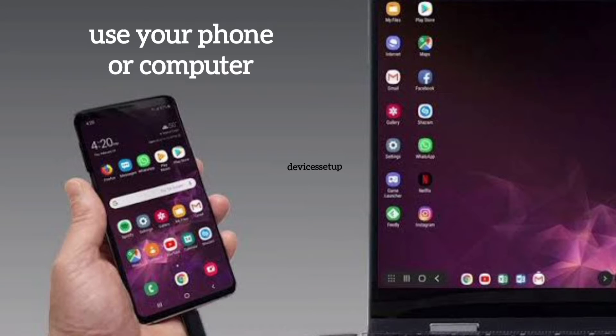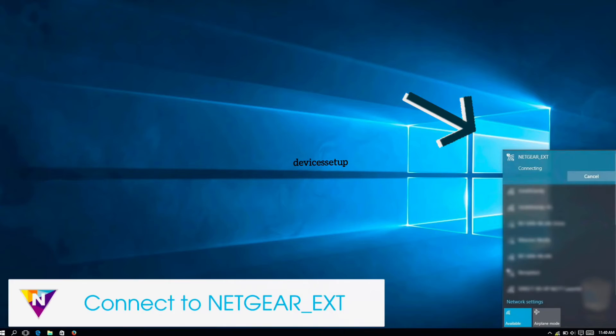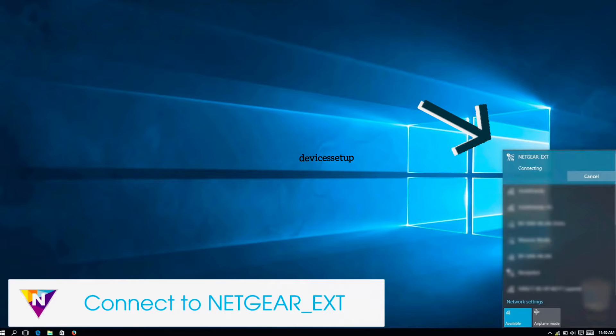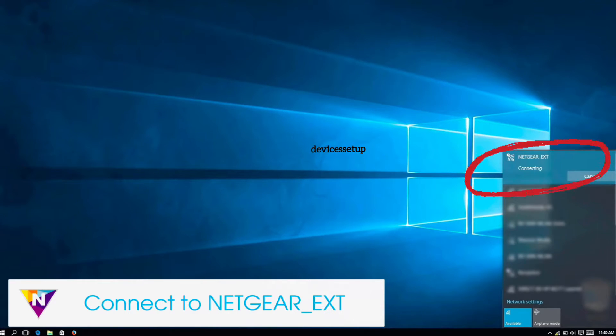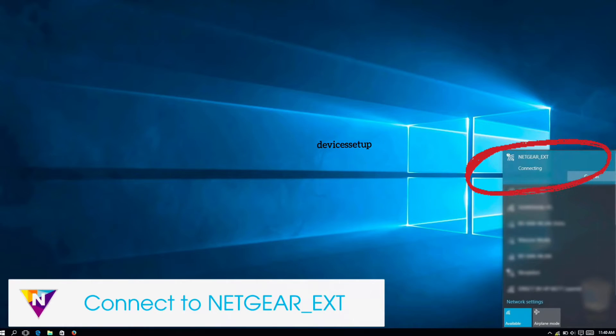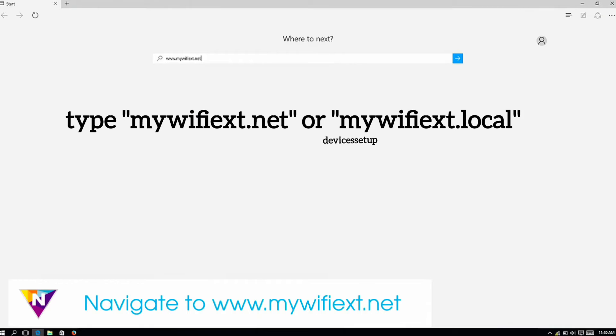So grab your phone or computer and go to the Wi-Fi list. There you will find your extender's default network name showing up, that is Netgear underscore ext. So tap on this network and connect to it.